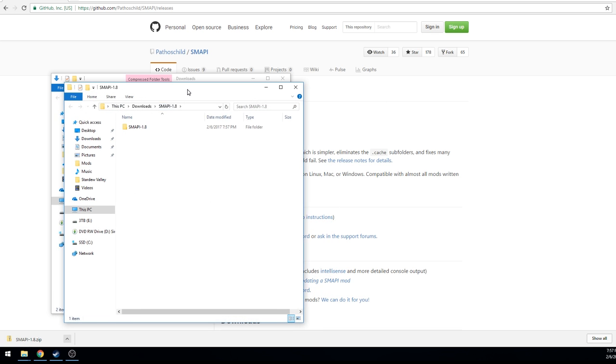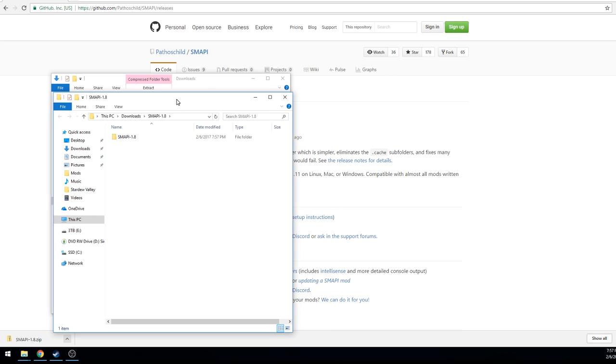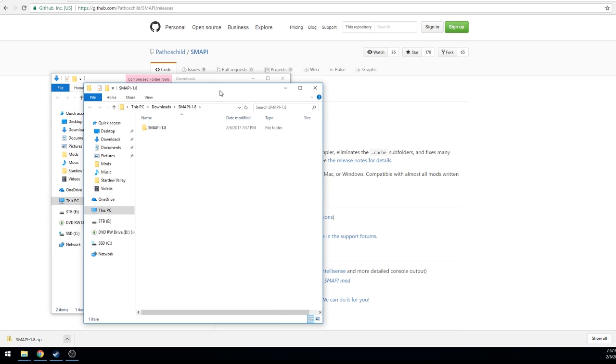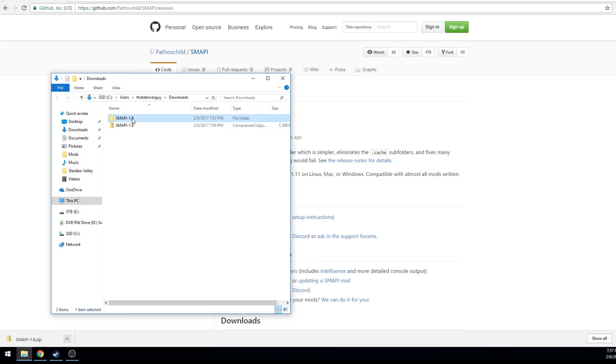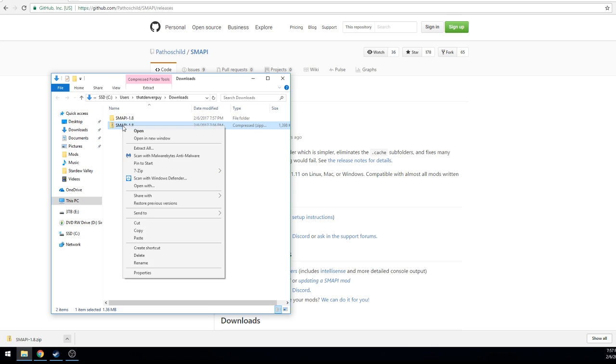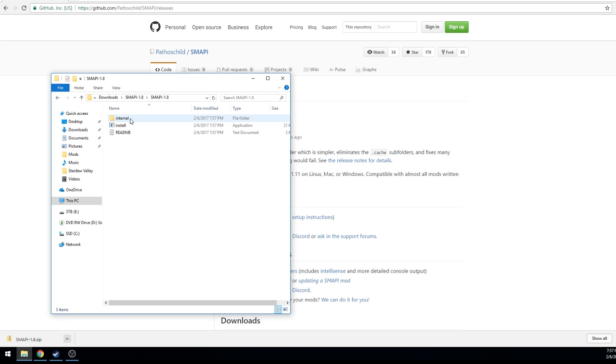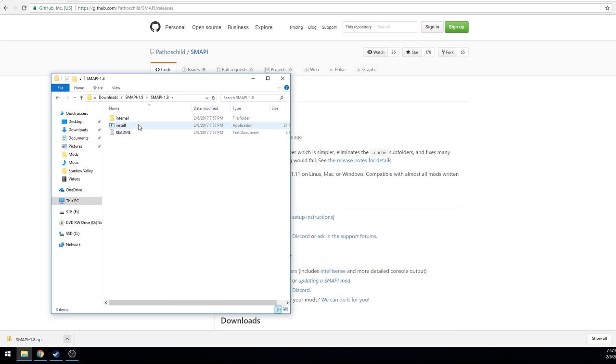It tells me that it's going to drop it back into the downloads folder. I'm okay with that, so I let it do its thing. This went a little quicker, sometimes it'll be a little slower for you depending on how fast your computer is.